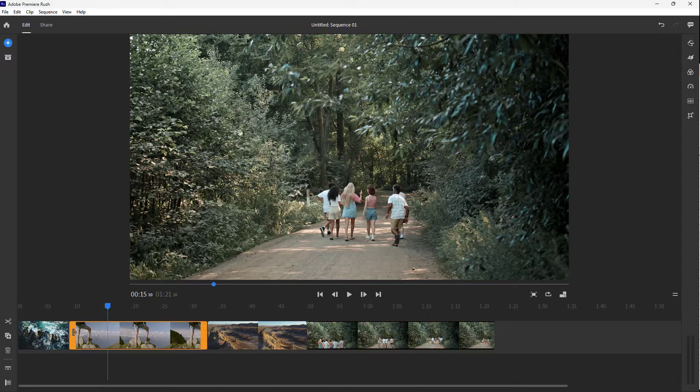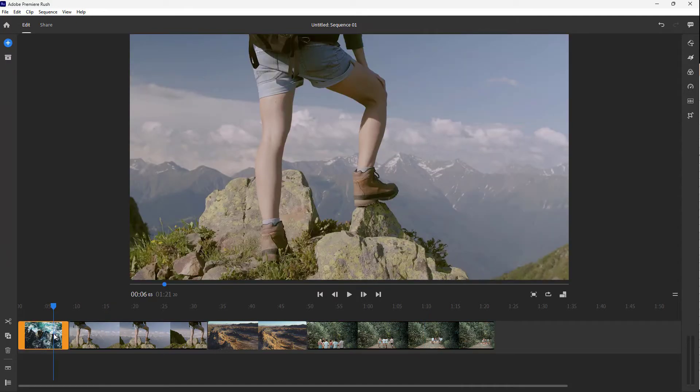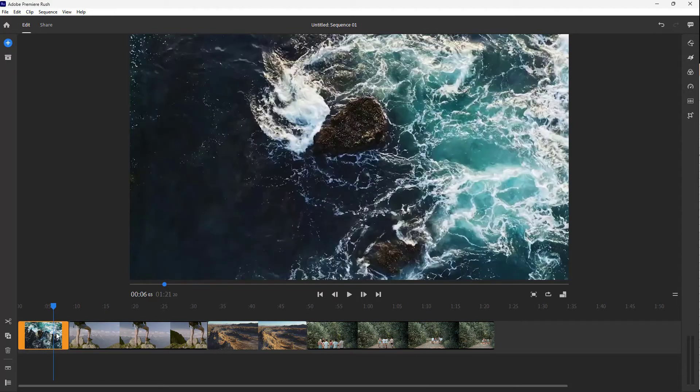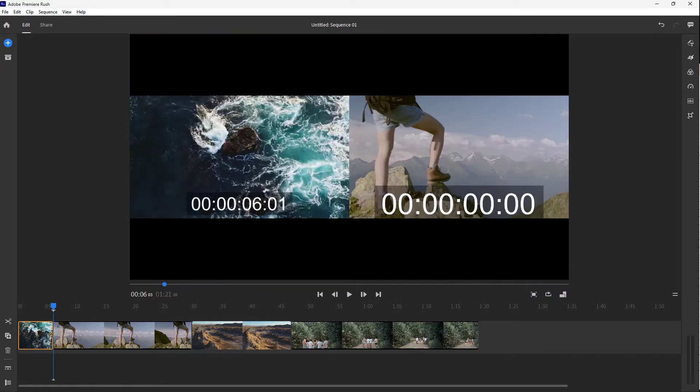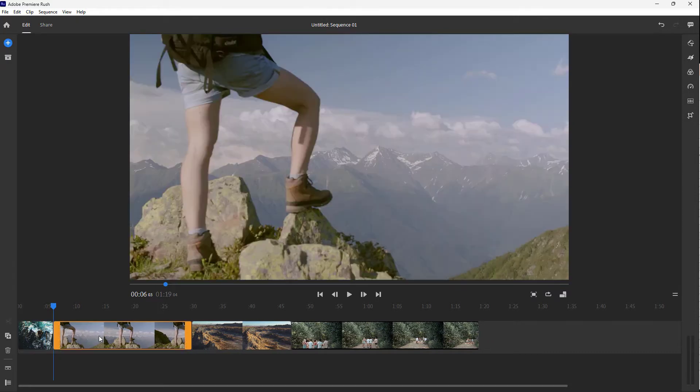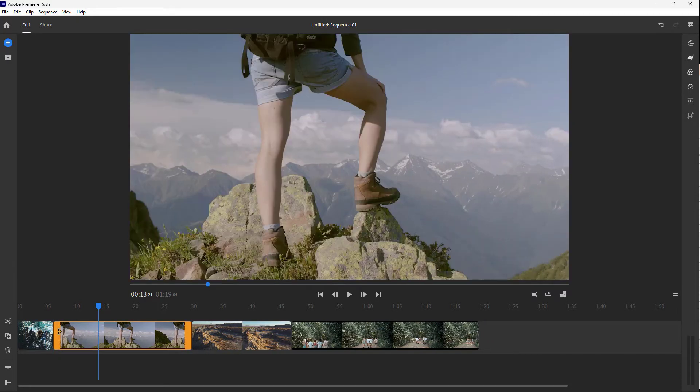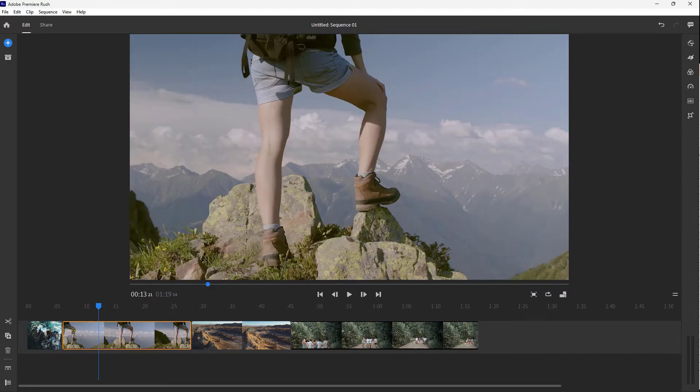What you can also do is resize the video clip. So this video clip is a certain size, you can resize this right here. And you can also go around and resize this.